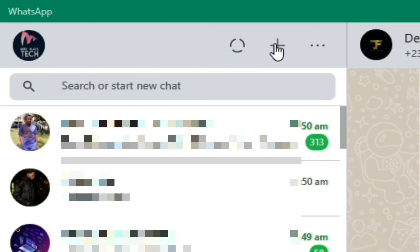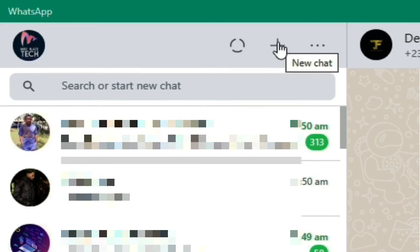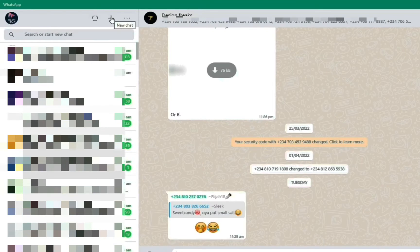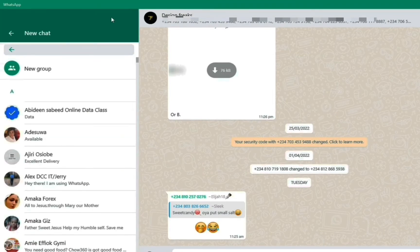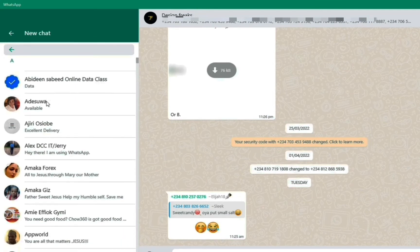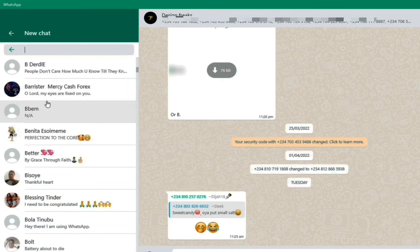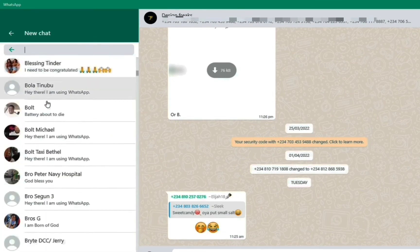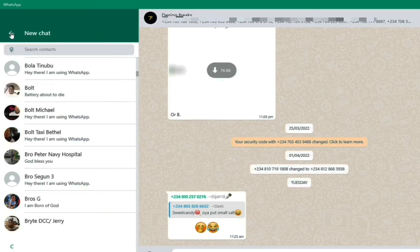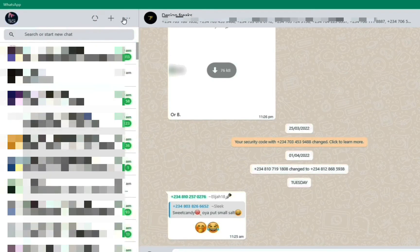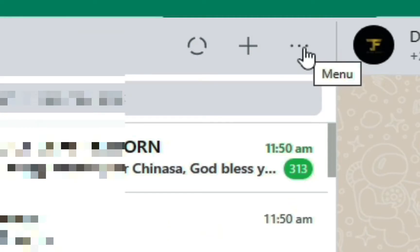Right here we can view new chats — that is, people we want to chat with or people on WhatsApp in our contacts. We click here and we can view all our WhatsApp friends. You can click the arrow to go back, then come to the three dots to open the menu.